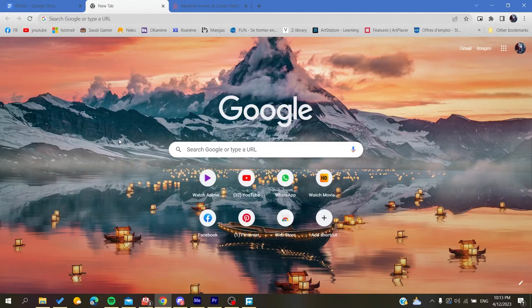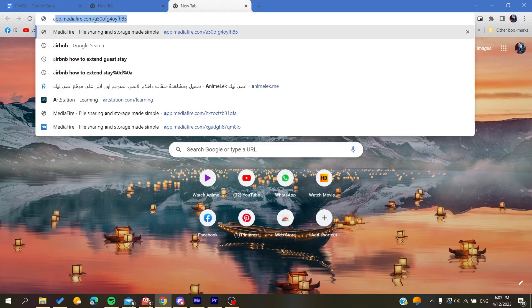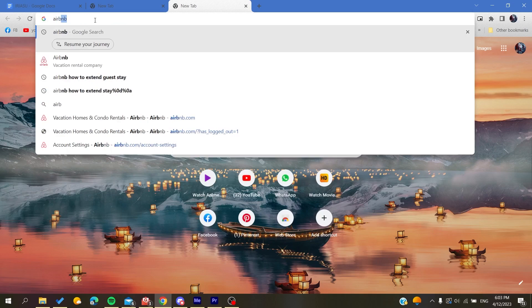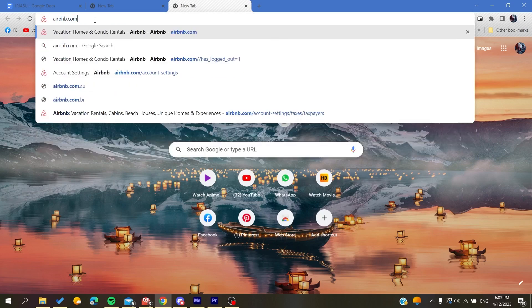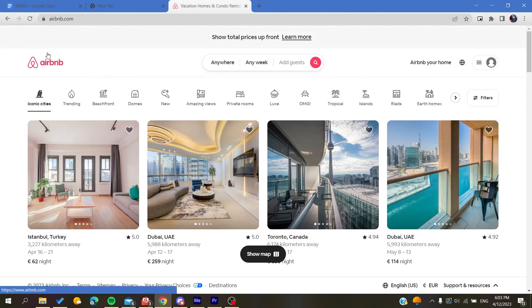Hello guys and welcome to your new brand video. In today's tutorial I'm going to show you how to respond to reviews on Airbnb. The first thing to do is to go to your browser — whether it's Google Chrome, Mozilla Firefox, Microsoft Edge, or any browser — and then go to airbnb.com. After you click on it you will be redirected to the Airbnb website.